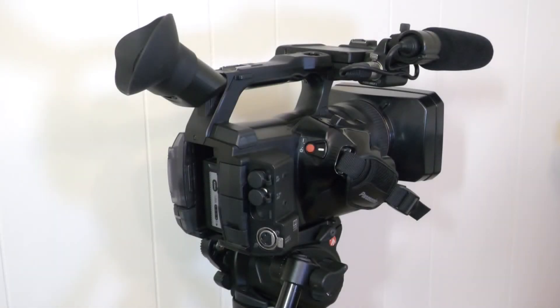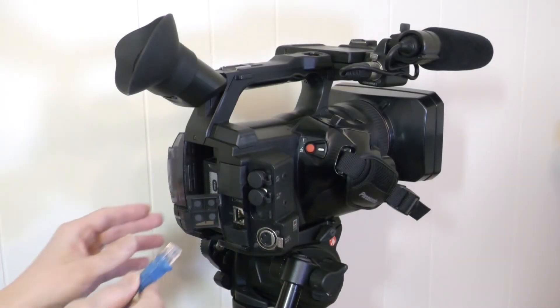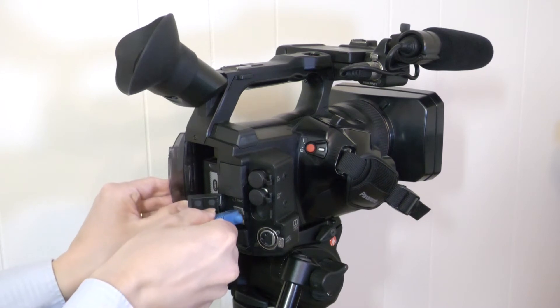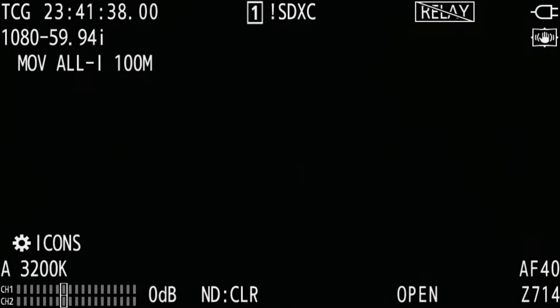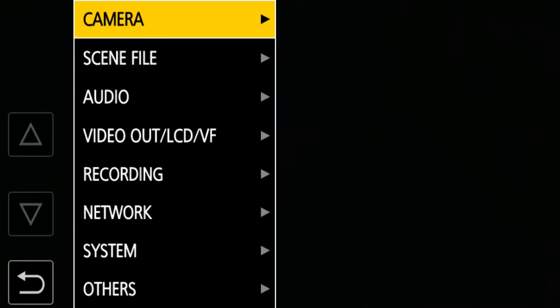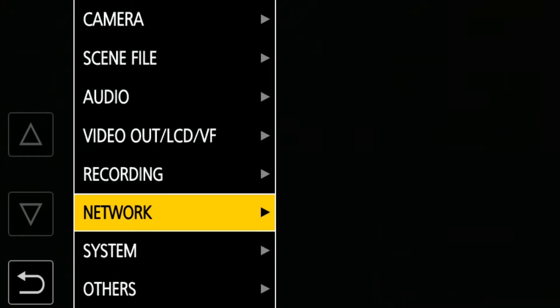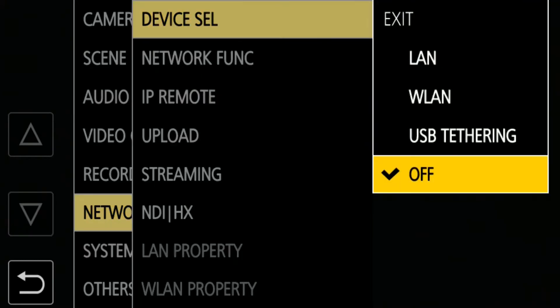The first step is configuring the network setting. The CX350 supports a variety of connection types. In this video, I will show you how to set up with an Ethernet cable. Please watch my other videos for other connection types. Connect an Ethernet cable to the camera. Open Menu, Network, Device Select, and select LAN.